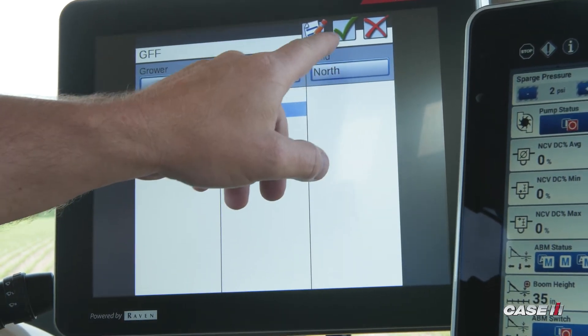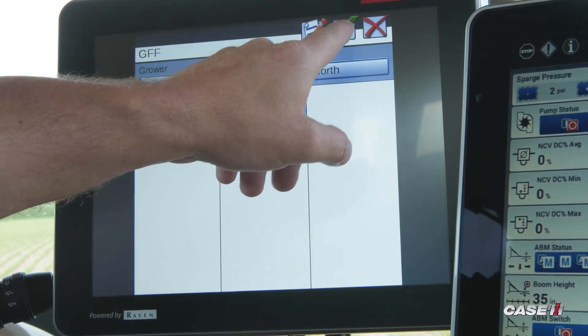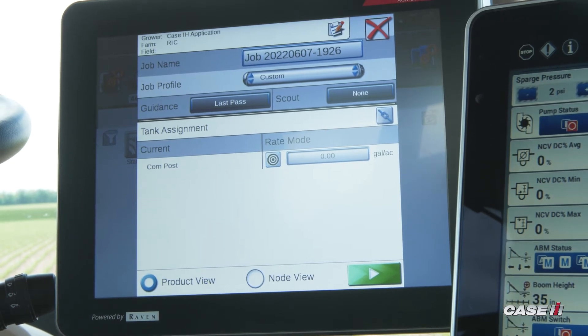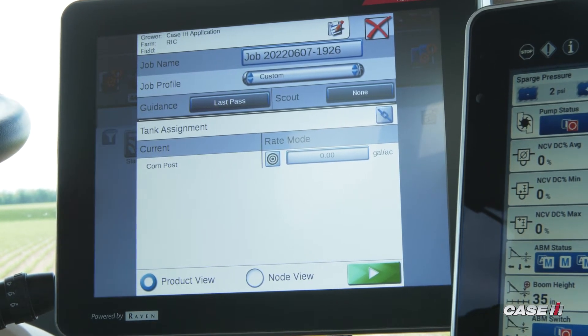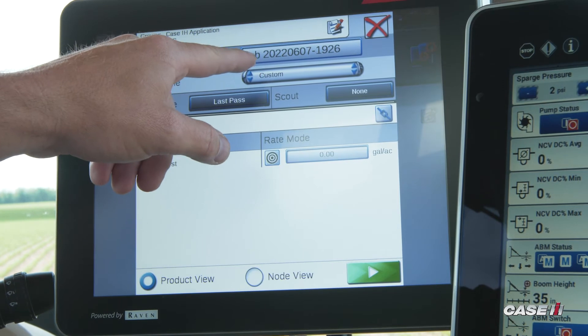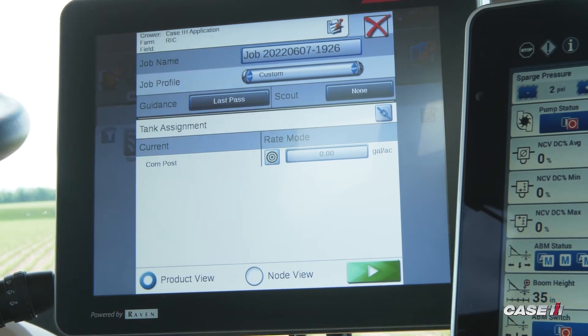From there, hit the green checkbox. The next step would be to name your job. As a default, the job name will be a date and time stamp.